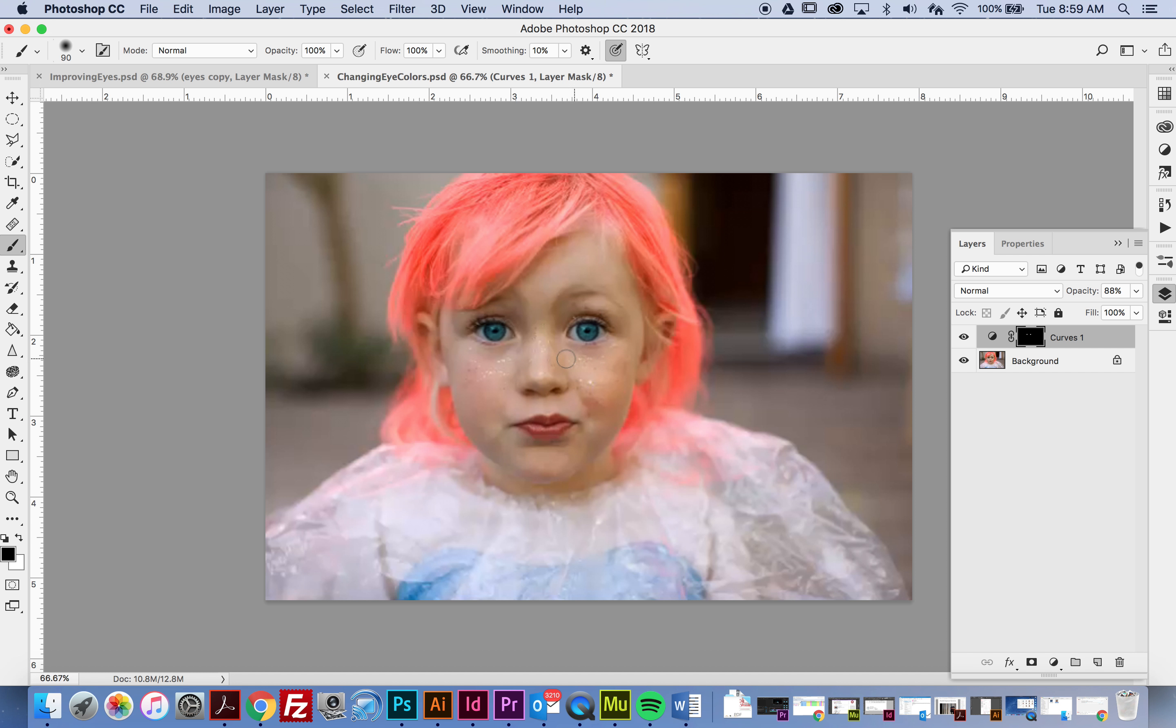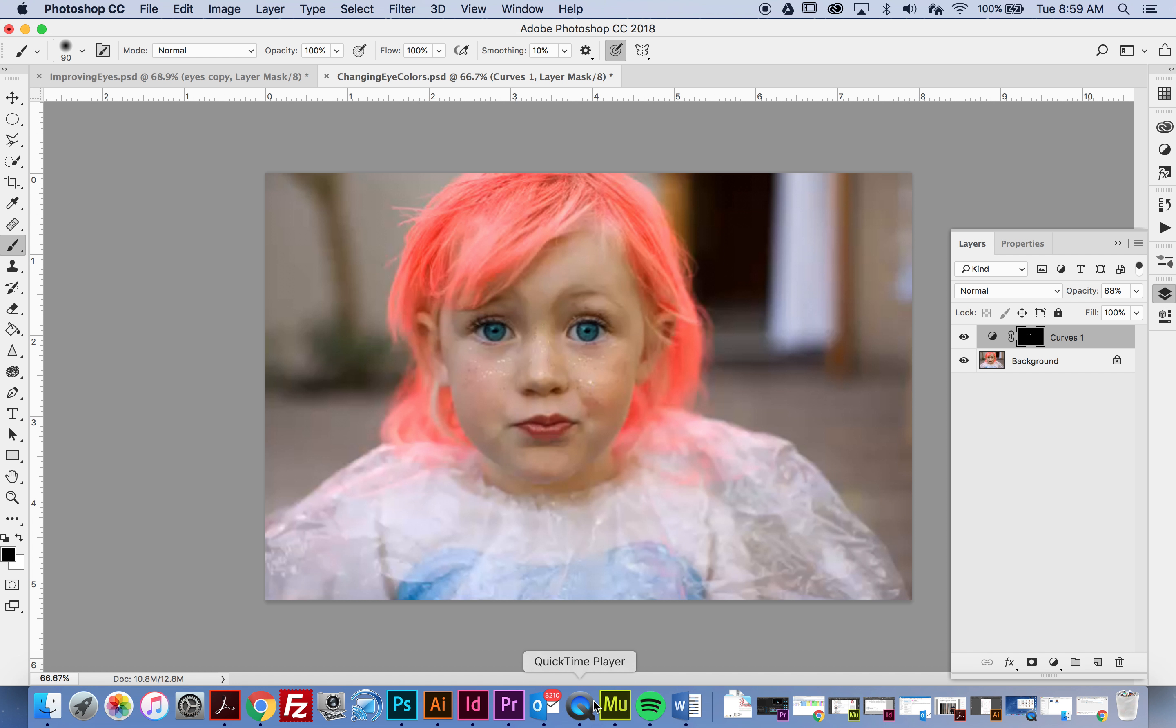Just make sure that her pupils are actually selected and not the whites of her eyes. Before and after—and that's beautiful. That's it.